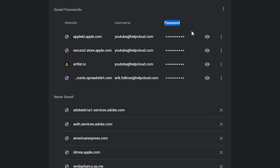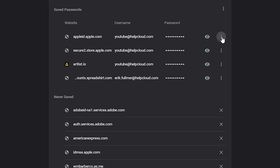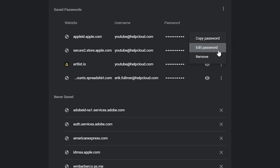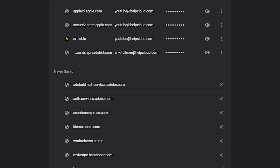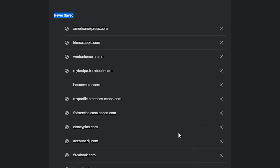Each saved entry shows the website name, the username, and the password shown in dots. If you click the eye icon, it will ask for your computer password — not the website password — in order to reveal it. To the right you've got three dots where you can copy the password, edit it if it's outdated, or remove it. Underneath that you've got a 'Never Saved' category — websites you opted to never save credentials for. You can click the X to reset that, and next time you visit that site it'll prompt you again to save your credentials.